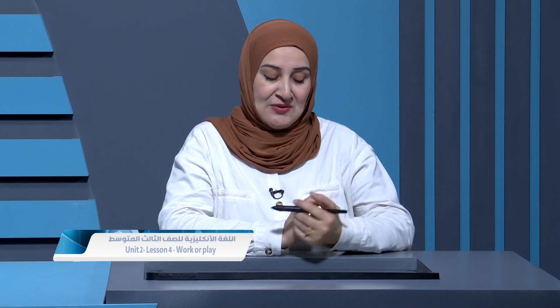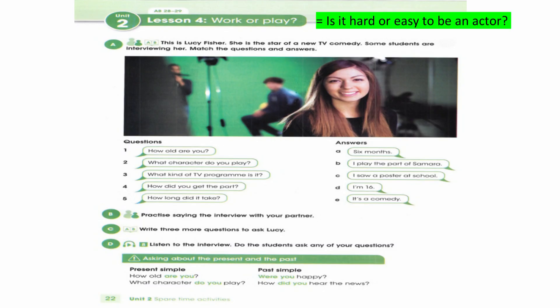Welcome dear students to a new English lesson. Today we have Unit 2, Lesson 4: Work or Play. This lesson is dedicated to third-grade intermediate students. The title 'Work or Play' means: is it hard or easy to be an actor? In other words, is acting a job or entertainment?